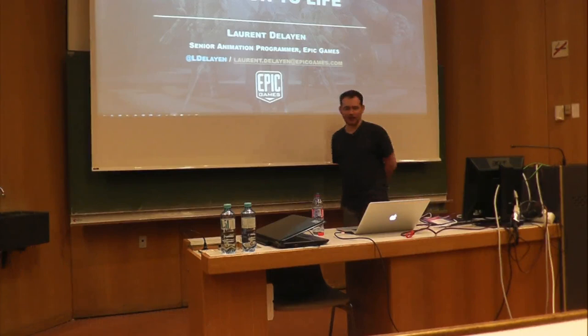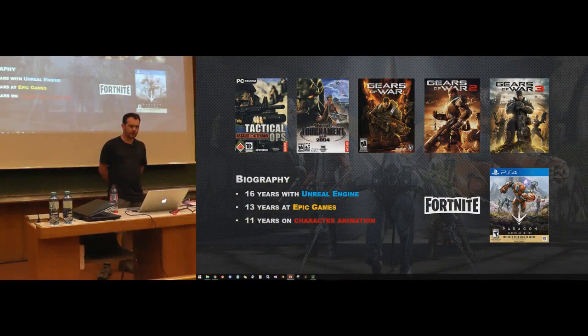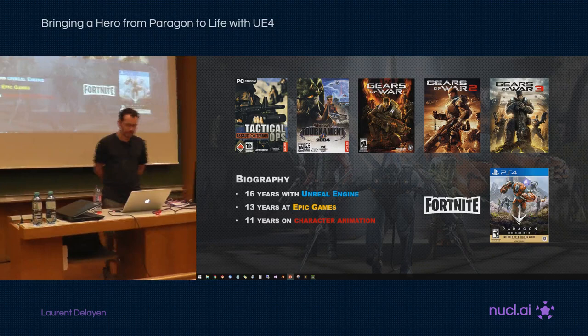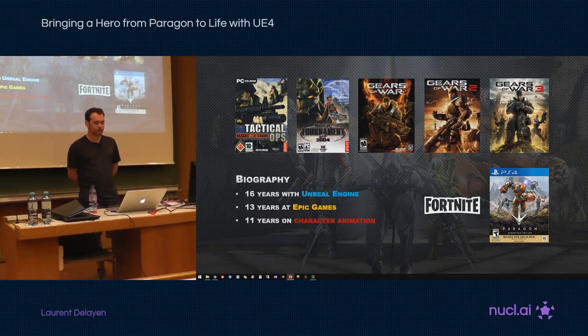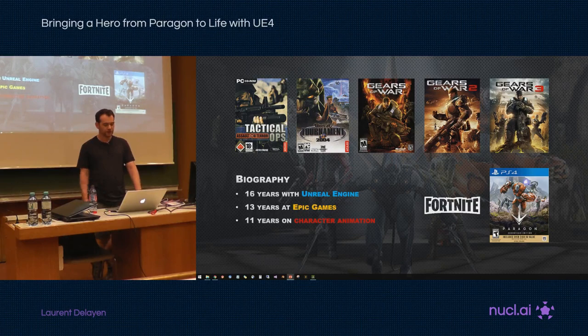Thank you. Yes, we have a lot of things to go through. First, a little bit about myself. I started working with the Unreal Engine about 16 years ago — it was Unreal Engine 1 at the time, and the game was Tactical Ops. I then joined Epic Games about 13 years ago to work on Unreal Tournament 2004 using Unreal Engine 2, and then the Gears of War trilogy — that's when I started focusing on character animation, about 11 years ago. Since then I've been working on Fortnite, and for the past year, Paragon.